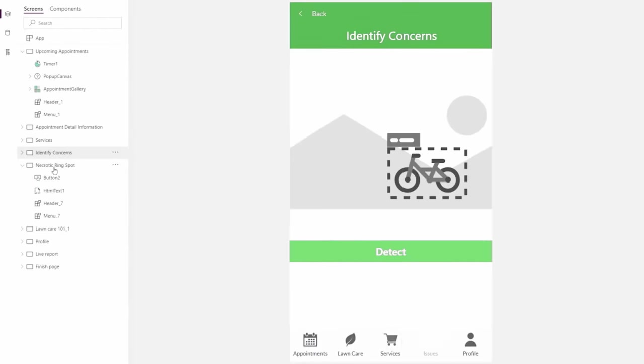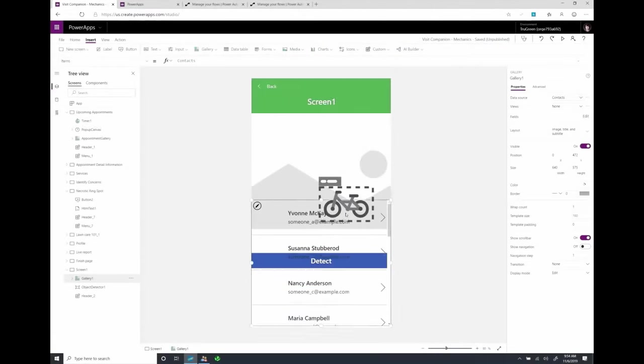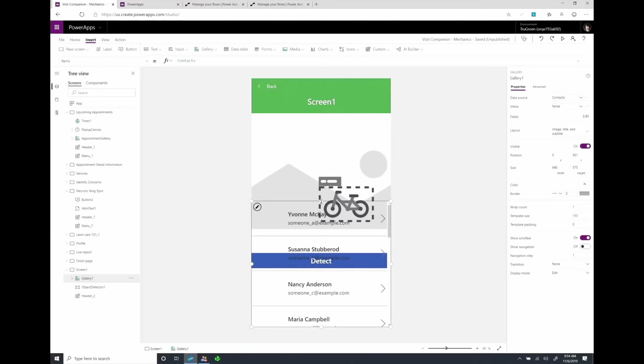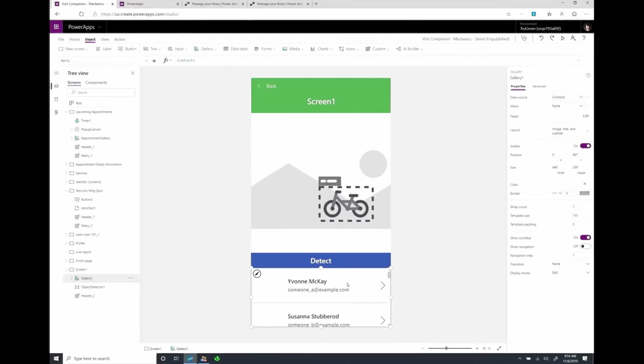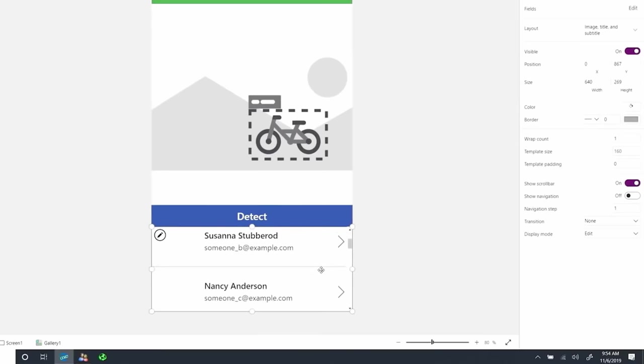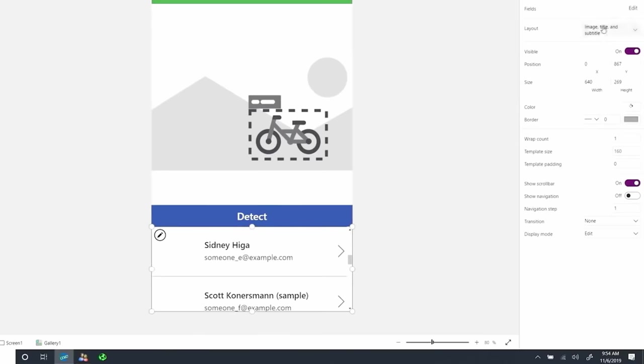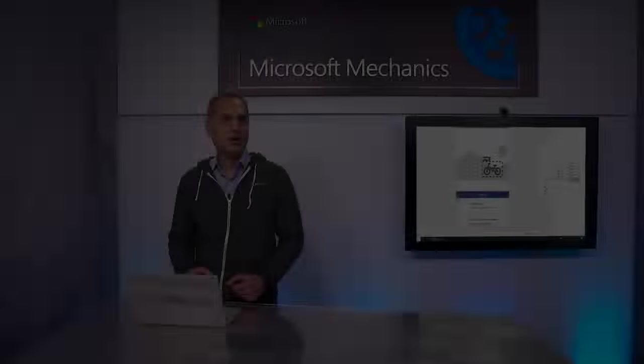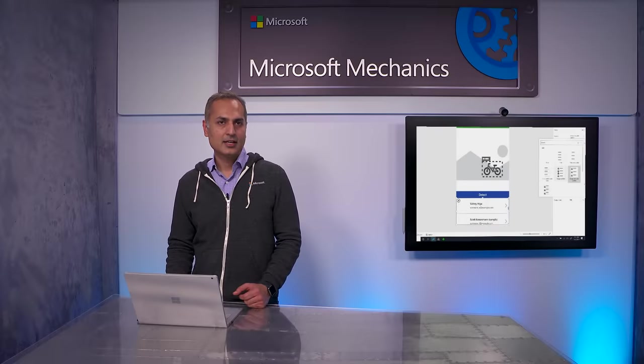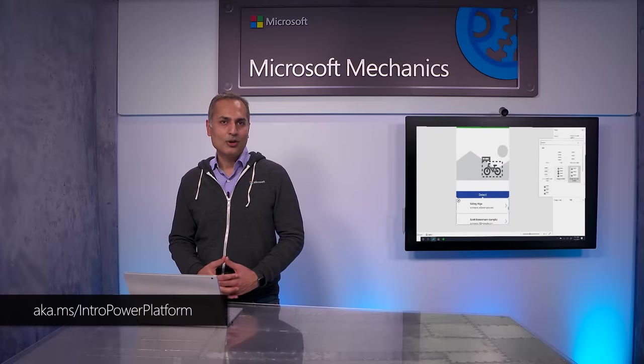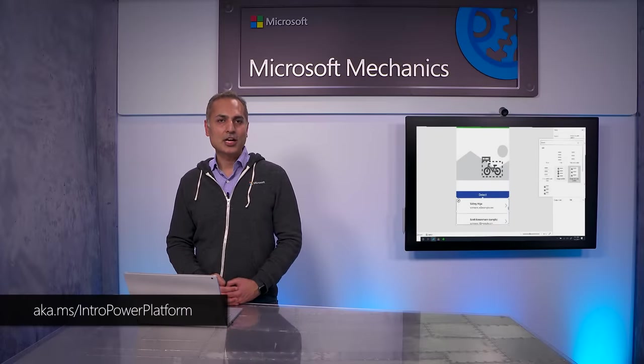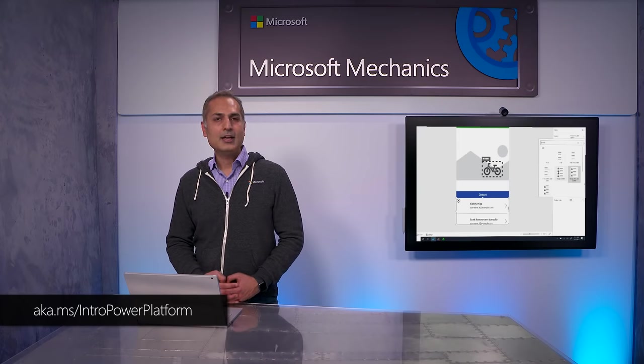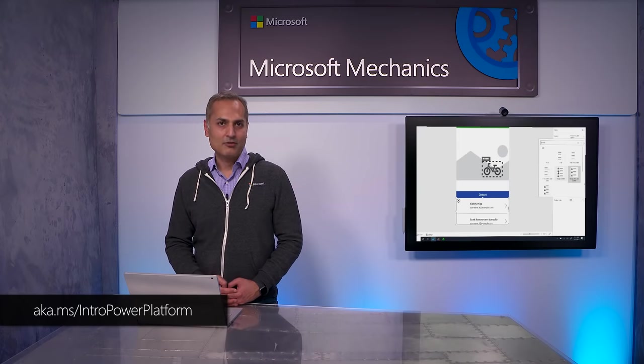If you are new to the Power Platform, it's a powerful, low-code platform that helps you build beautiful, intelligent, modern apps and automations even as a business user, without being a professional developer or data architect. In fact, you can learn more by checking out our recent show with Charles Lamana at aka.ms/intro Power Platform.